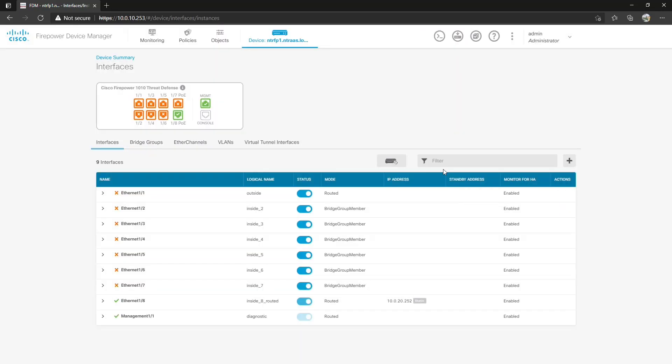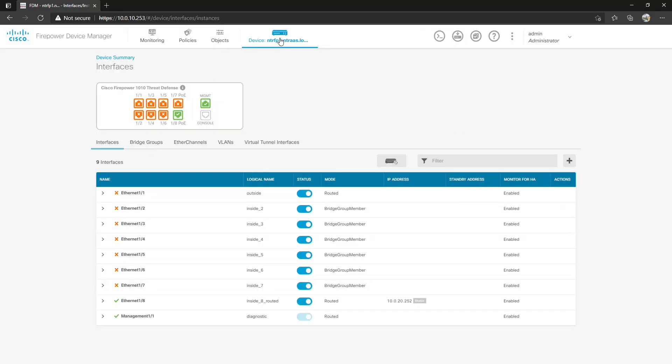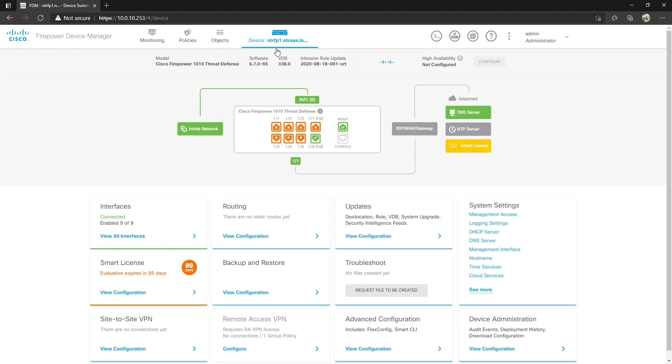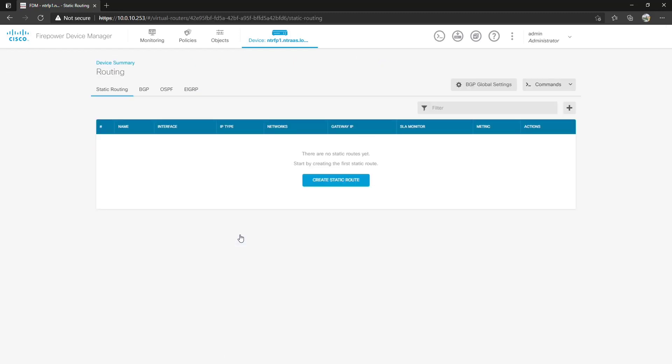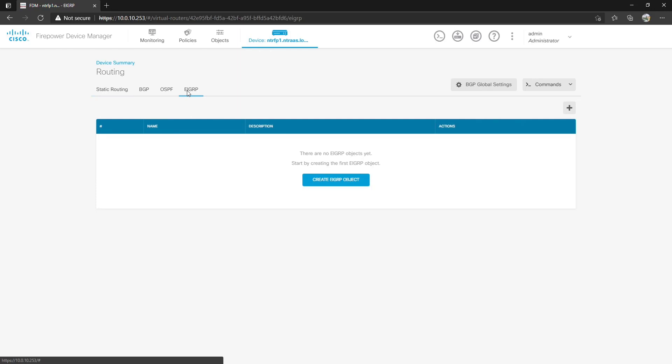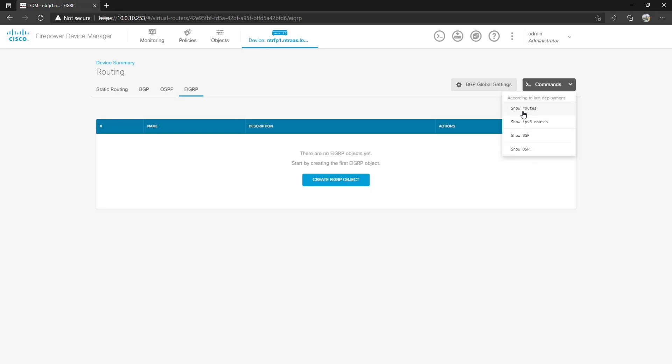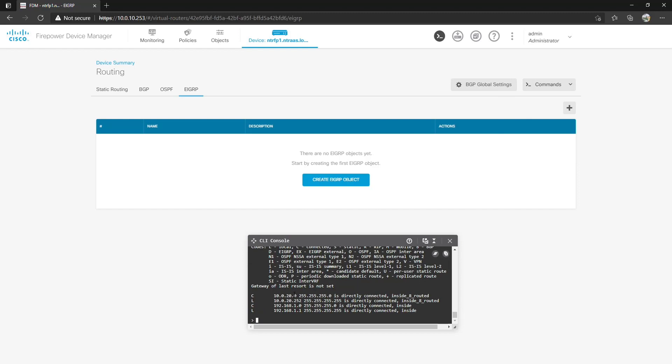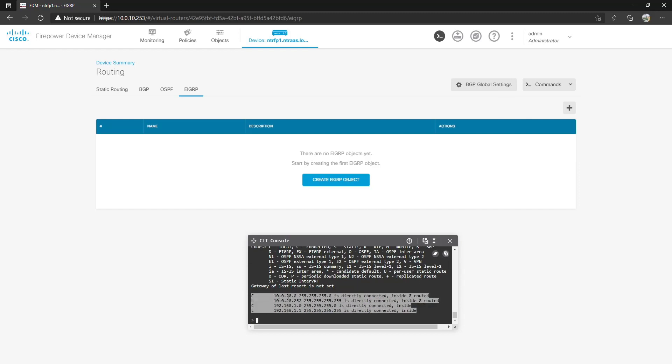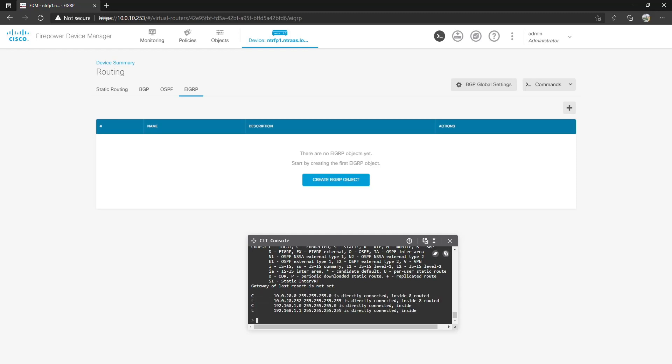One of the big changes that Cisco has made recently in 6.7 is it's given us the ability to manage dynamic routing protocols. Sadly we only have BGP, OSPF and EIGRP. RIP and ISIS are unavailable. One of the other things we'll notice when we get into EIGRP is that it's kind of difficult. We can come over here to commands and it'll show routes, IPv6 routes, BGP and OSPF but doesn't show EIGRP for some reason. So let's do show routes and we'll see that we have connected and link local.